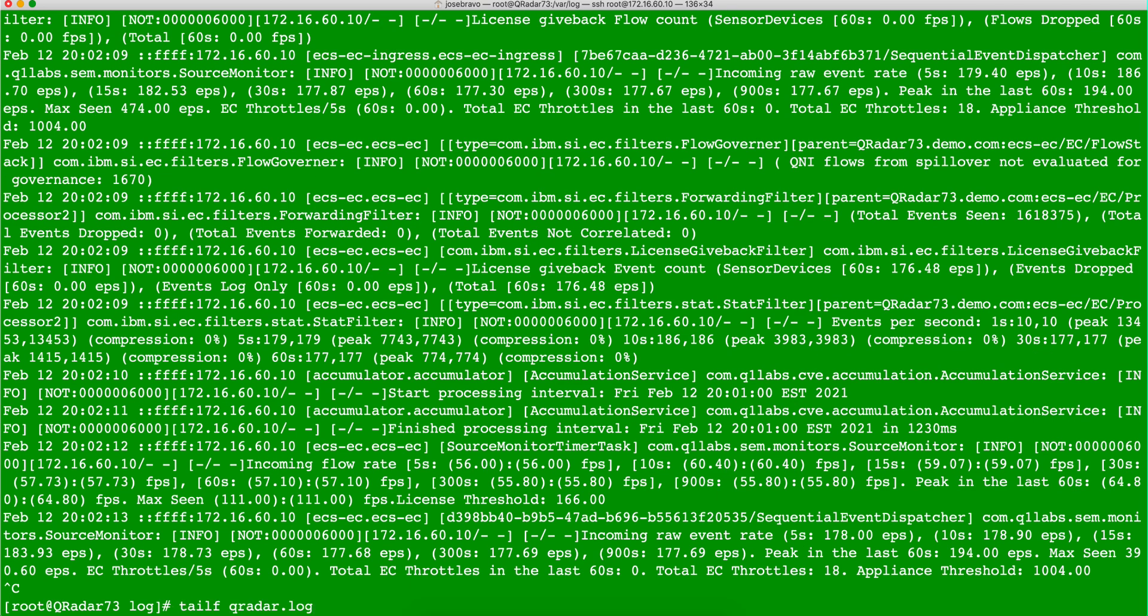So we're going to be piping the content that this is coming up, and let's say that we do a grep, and let's make it dash I to eliminate case sensitivity, and I'm going to put here Akamai.